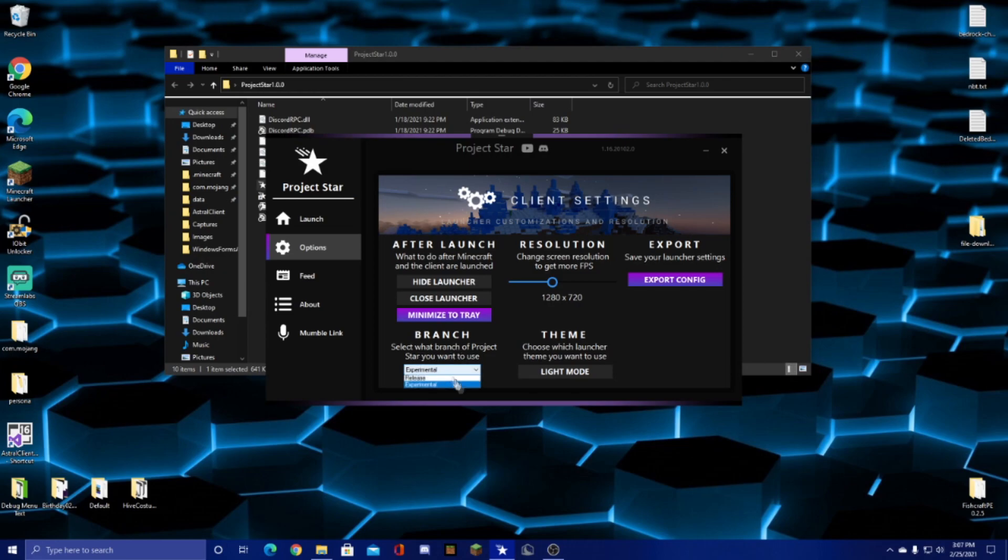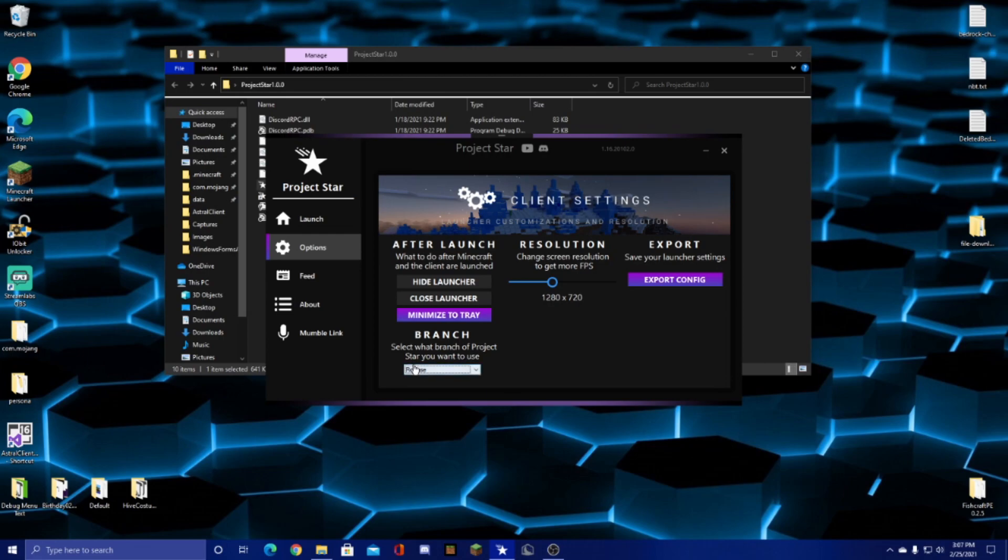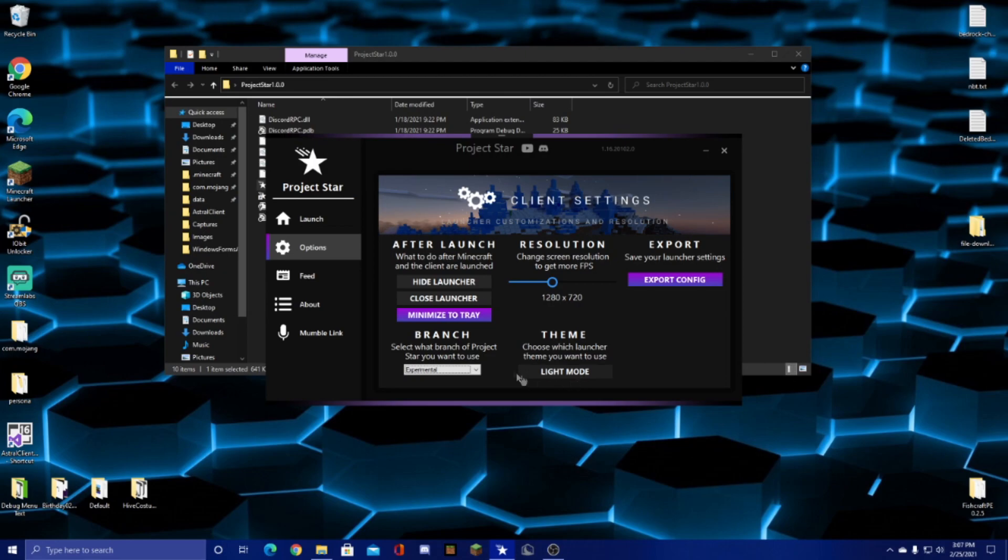For the branch, you can choose between release and experimental. The things in release are basically fully done at that point, and the stuff in experimental is for testing, which brings us into themes. This is currently in testing.